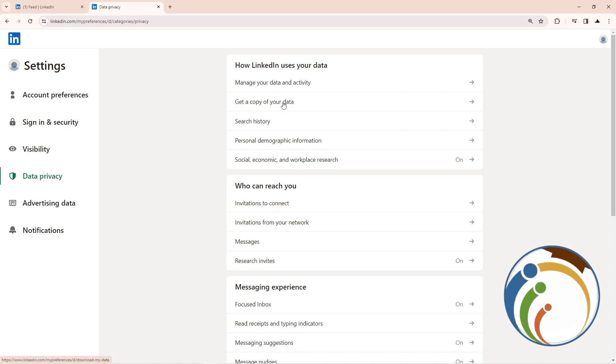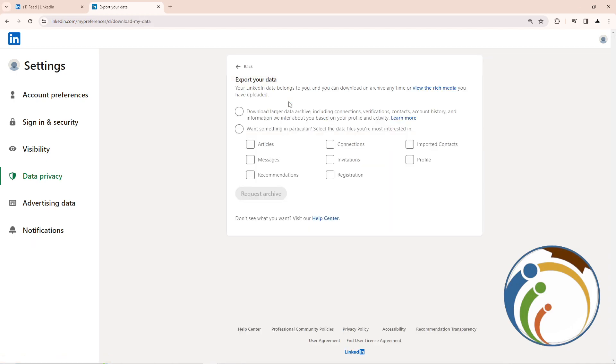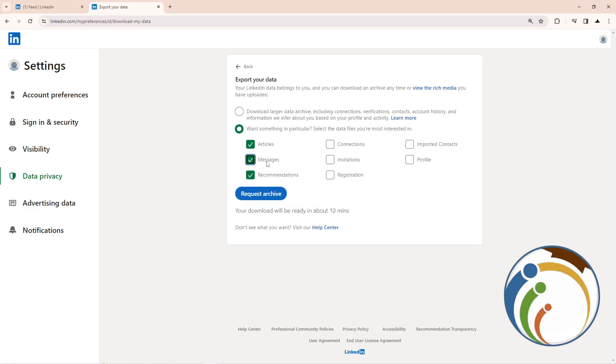see here 'Get a copy of your data.' Once you click on it, it will be revealed for you. Start to click on what you want right here, and then start to request anything that you want.